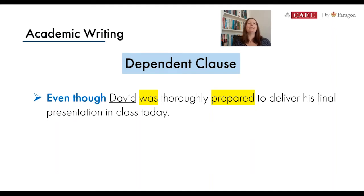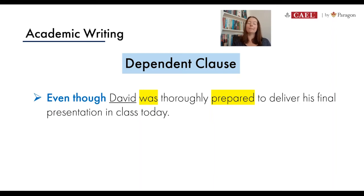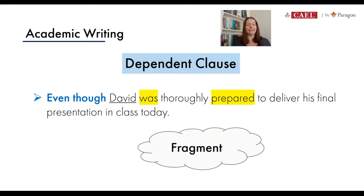Think of it this way: if an independent person can stand all by themselves, a dependent person needs help — like depending on a friend to help you move furniture to a new apartment. The same goes for dependent clauses in English. A dependent clause needs help to finish the thought because it's not quite complete on its own. Even though we do have a subject and a completed verb, we don't have a complete idea — and we call that a fragment.